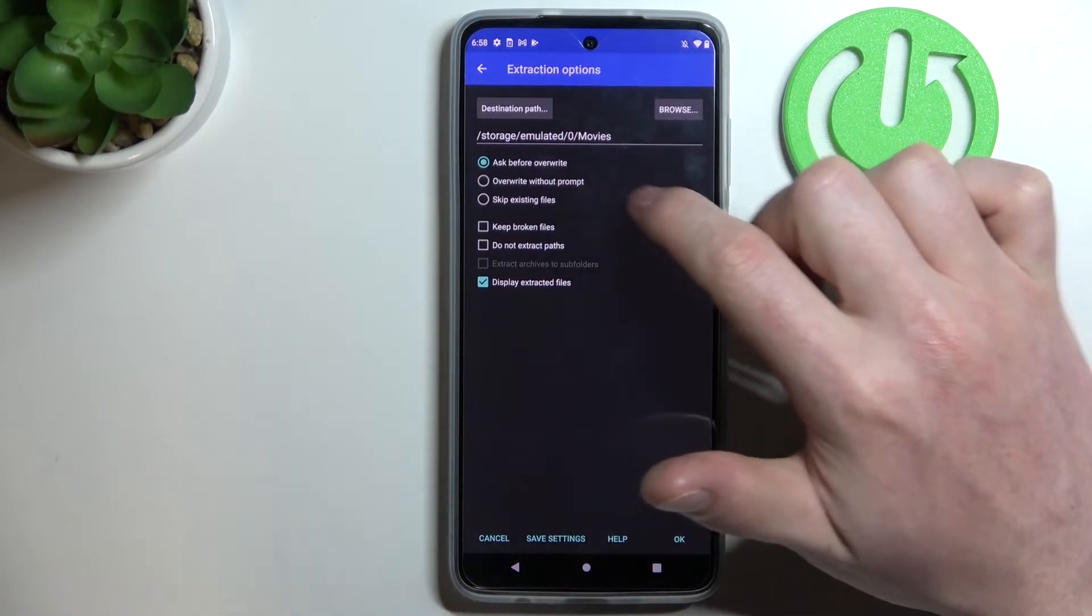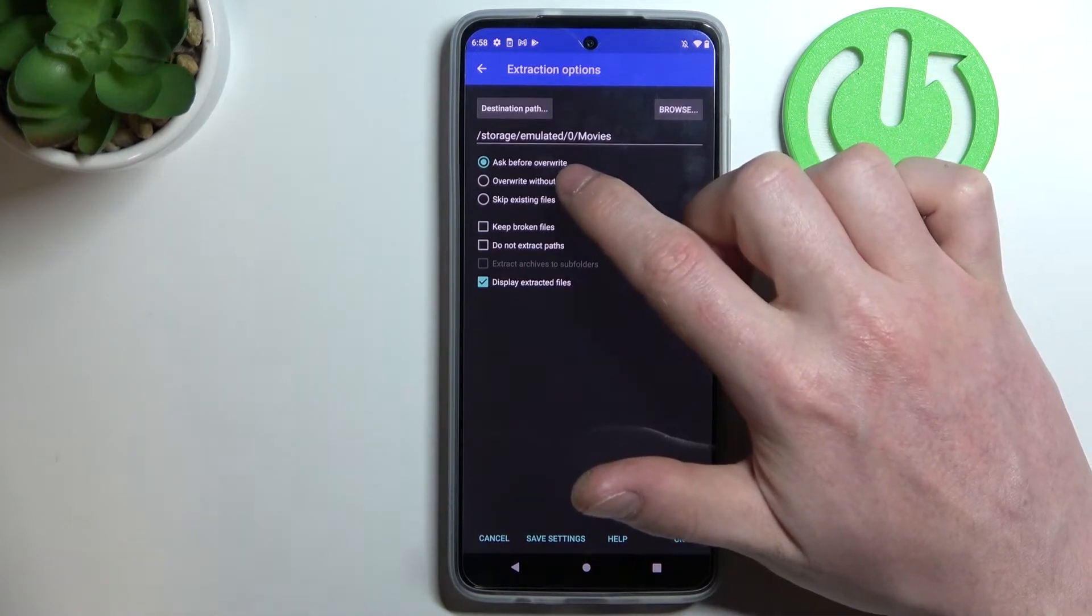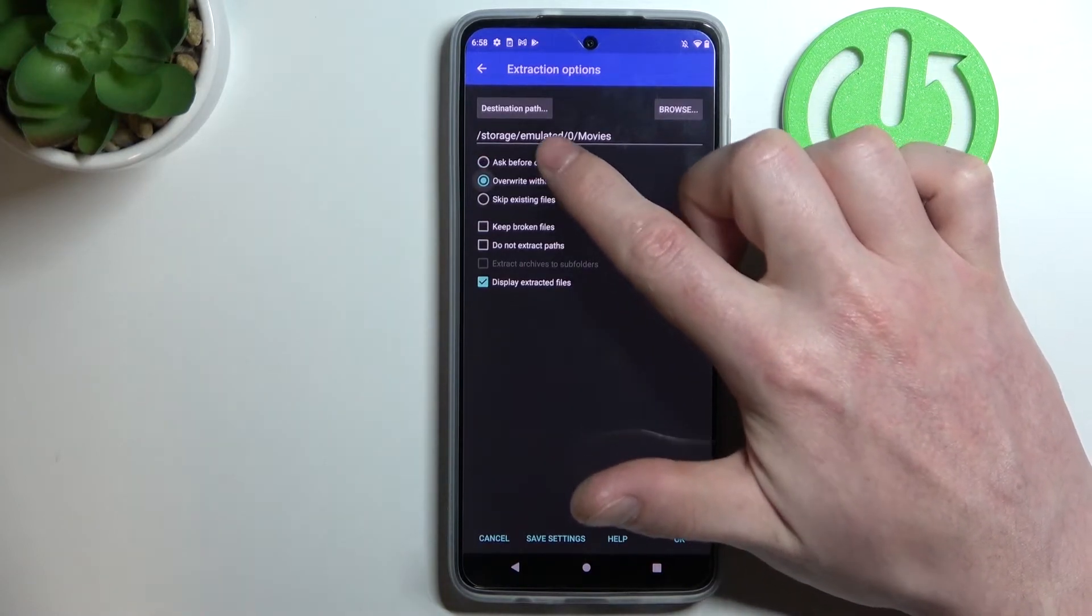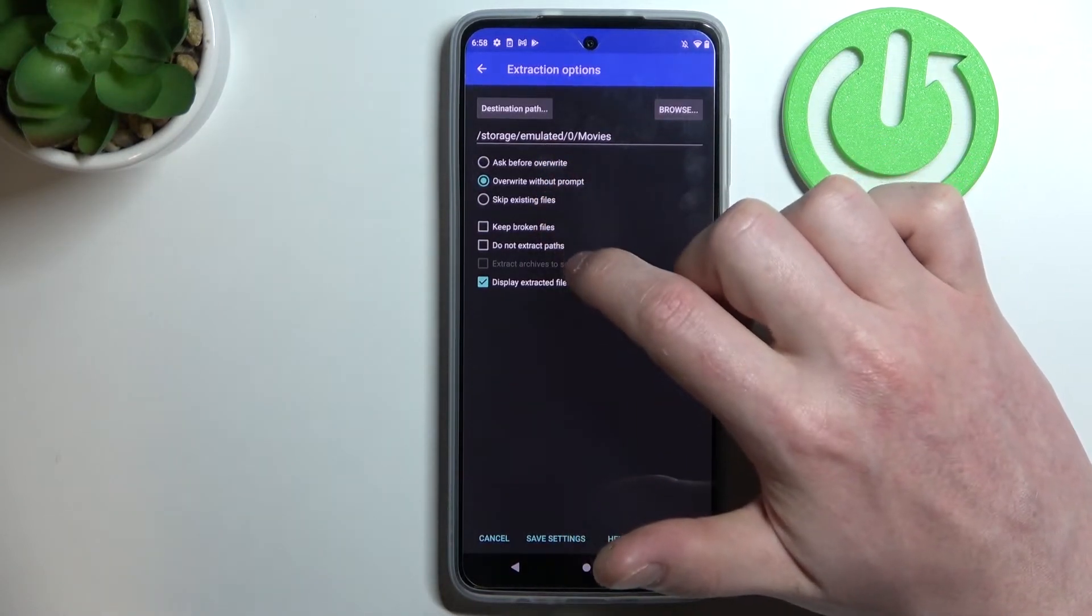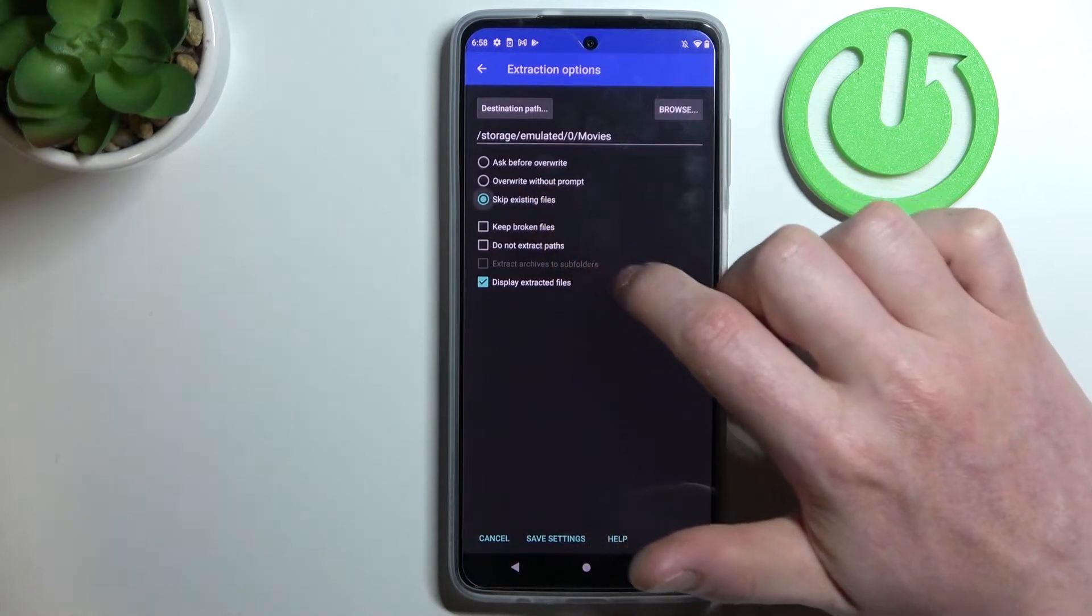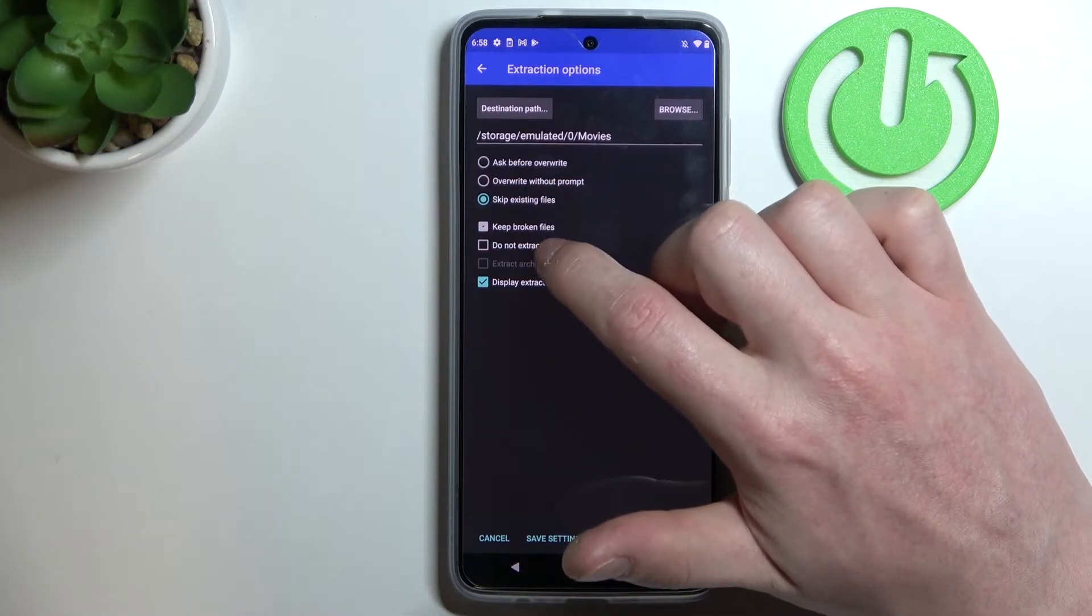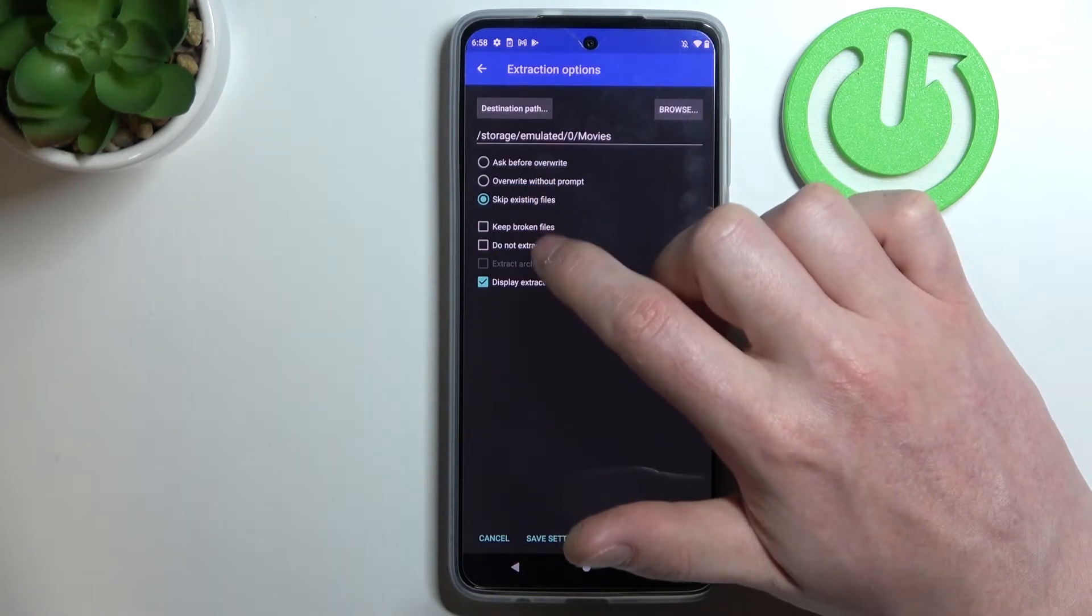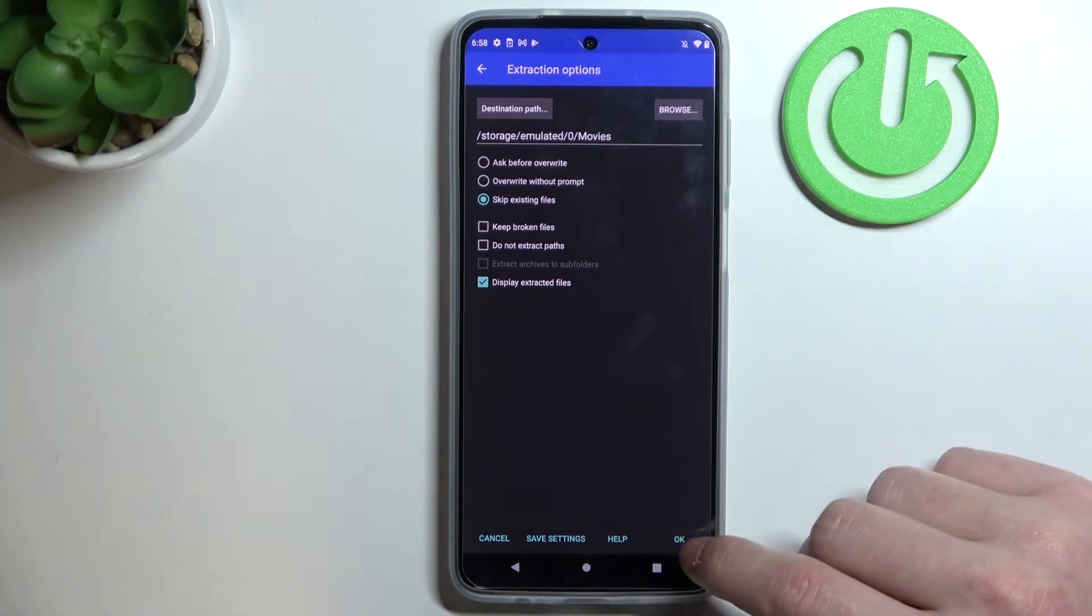You can change the settings for unpacking like ask before override, override without prompt, or skip existing files. You can enable keep broken files, do not extract paths, or display extracted files.